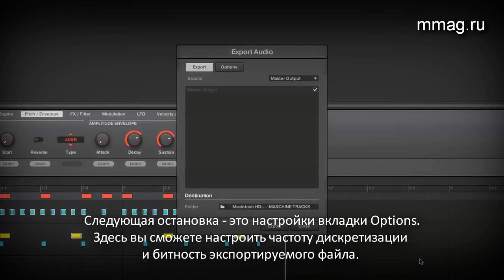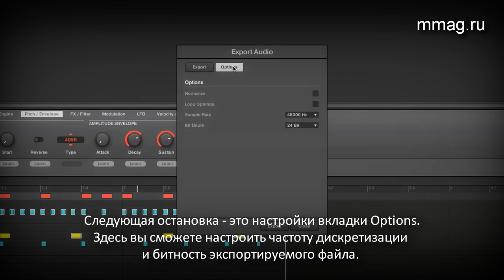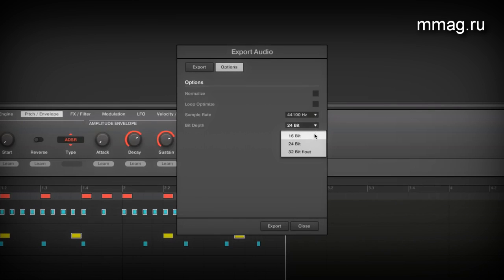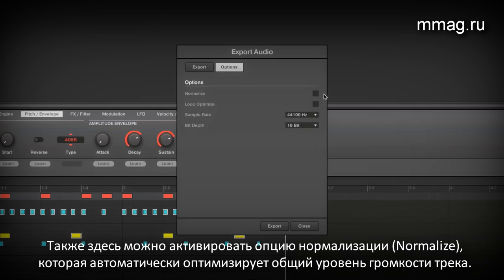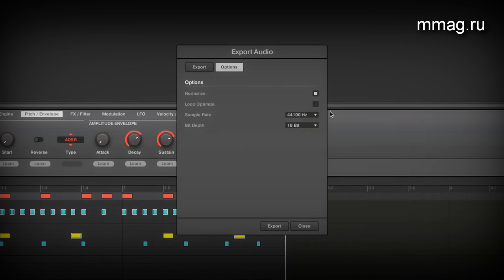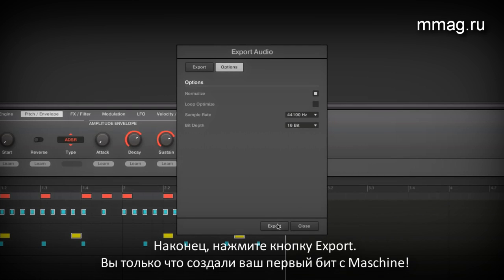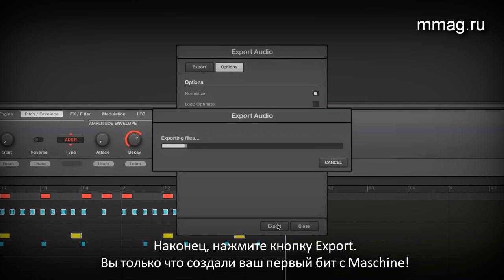Next stop is the options tab. Here you can adjust the sample rate and bit depth of your file. Furthermore, you can activate the normalize option, which sets the volume of your track to the highest possible value whilst avoiding any unpleasant distortion. Finally, click export.